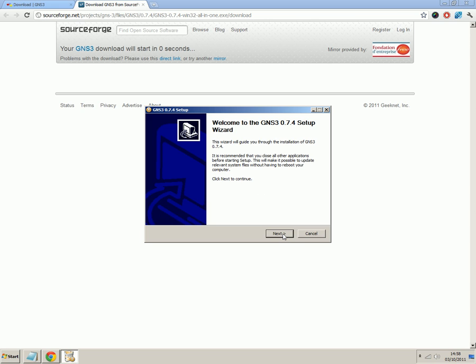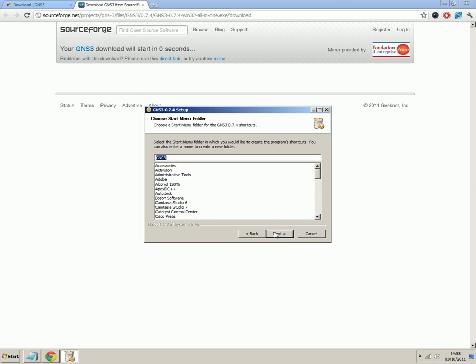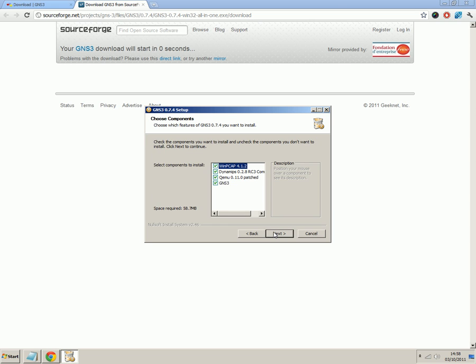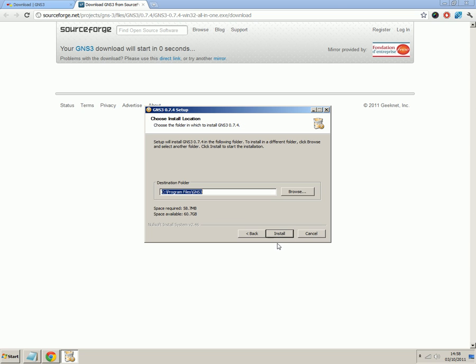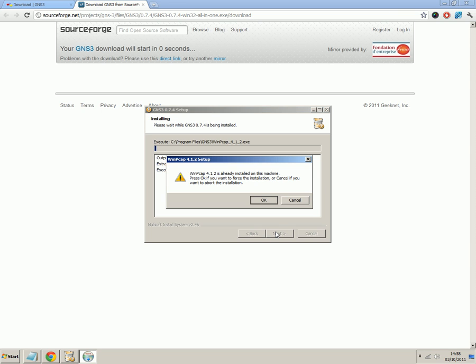And it's very straightforward. If you've installed programs before, it's exactly the same really. So we'll click next. I agree. Next again. We'll keep all the defaults. We want to install all the components of GNS3 to make sure it works as we expect. Click next. And install.